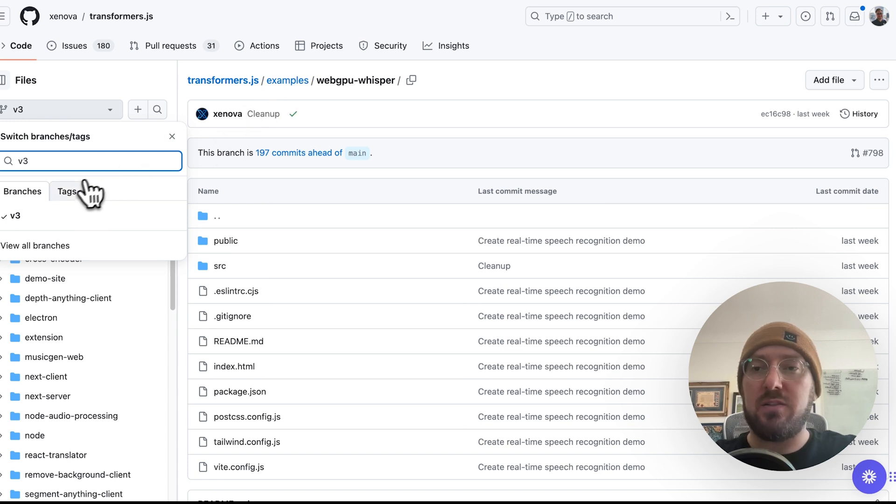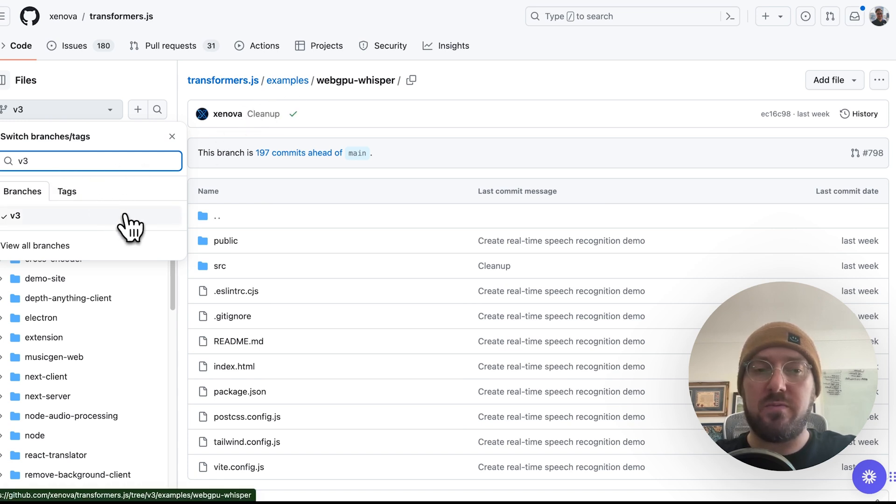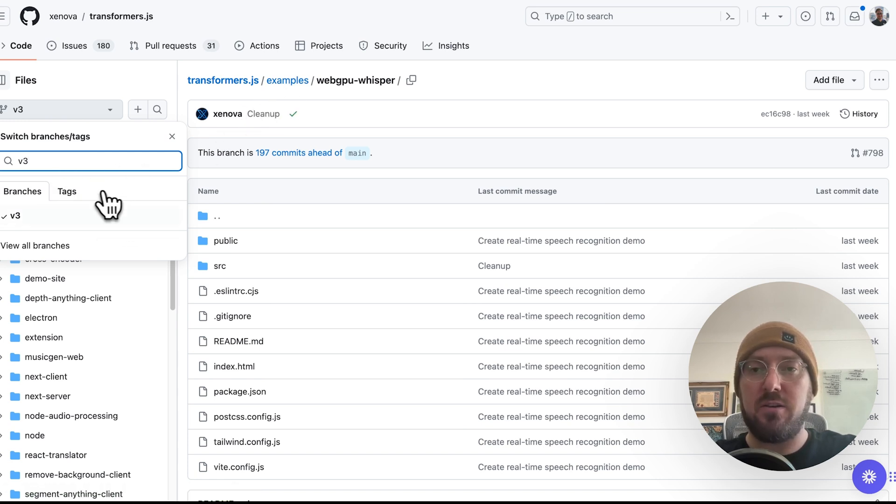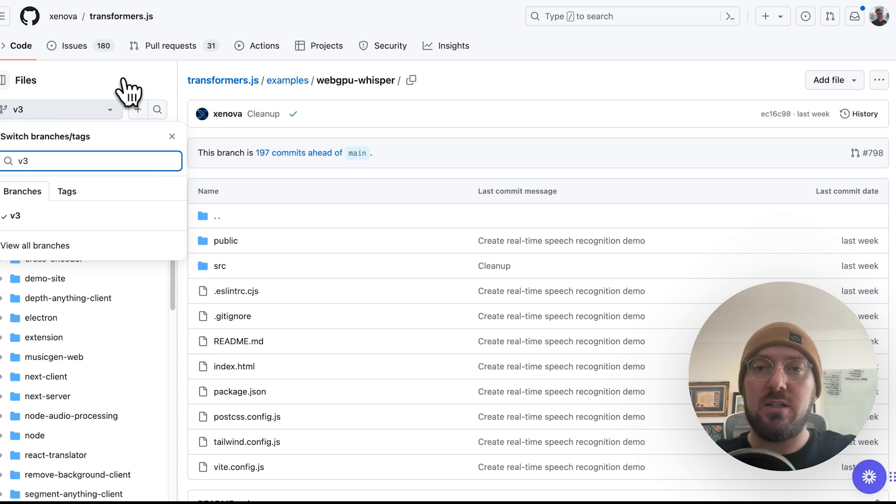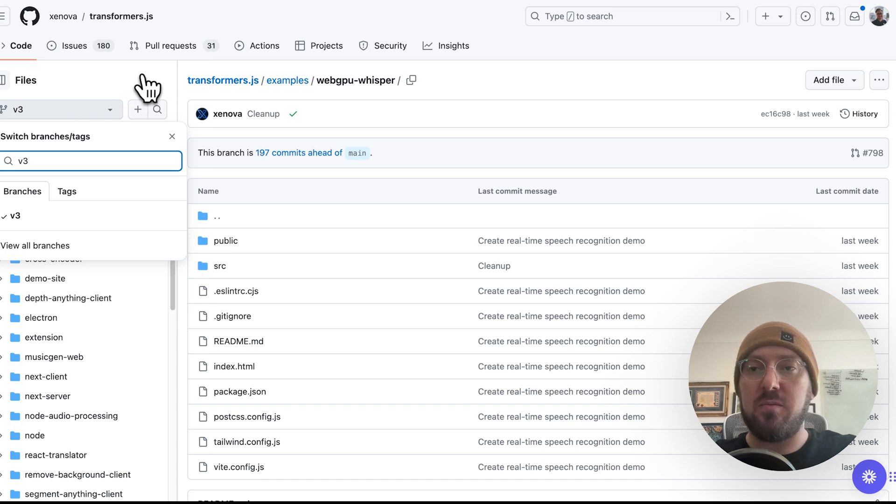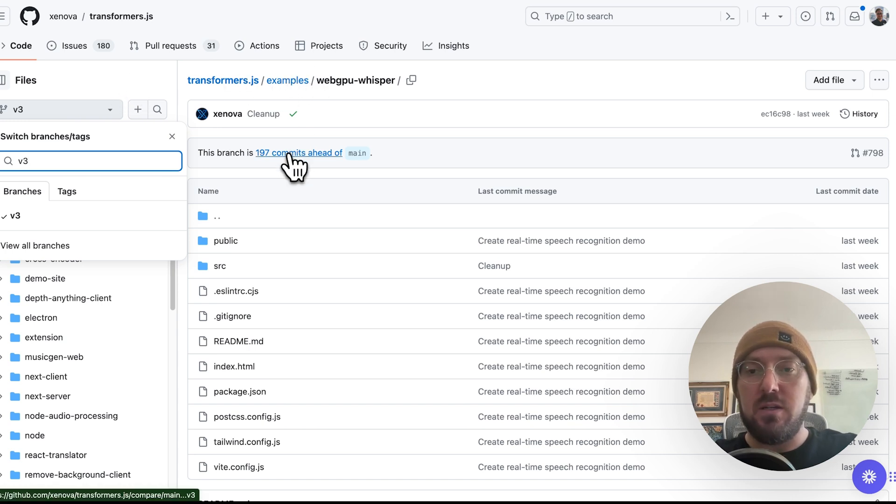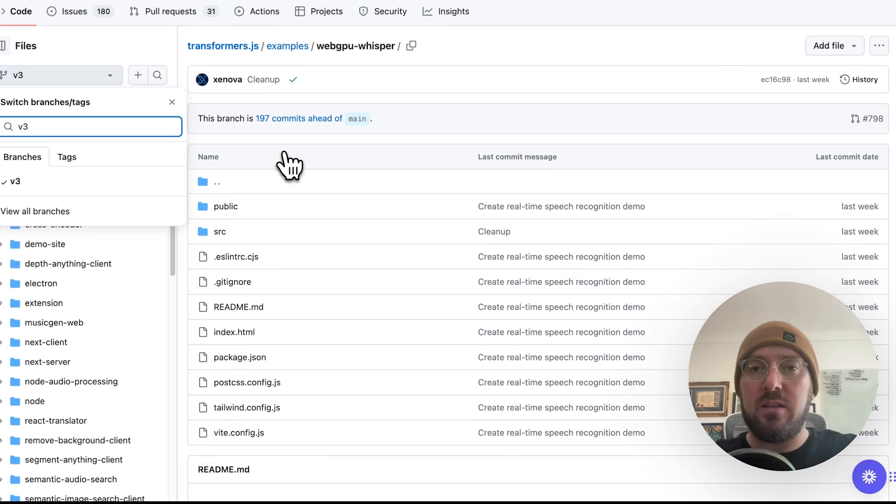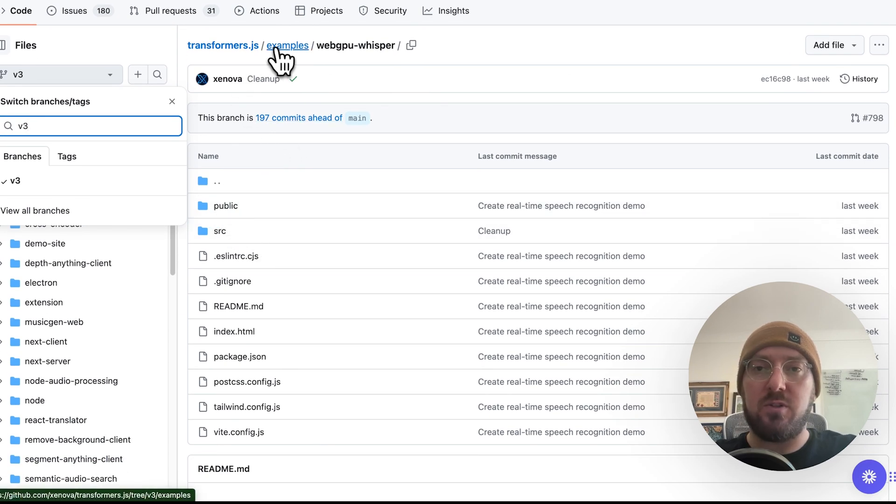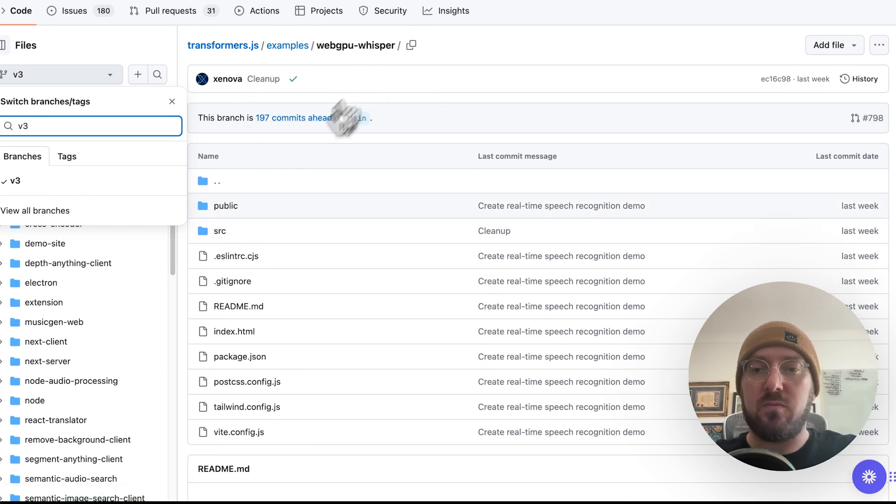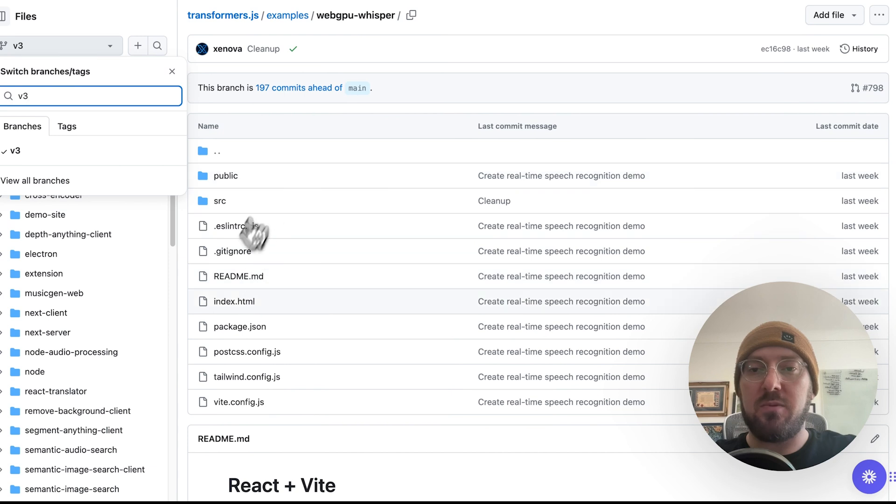A lot of great examples. We've been trying to go through some of them. It feels like every day they're coming out with a new demo, a new model that they're able to implement. Definitely really cool stuff. So if we look at this example, we go into Transformers.js examples and Whisper, then we're able to actually dive into this code.